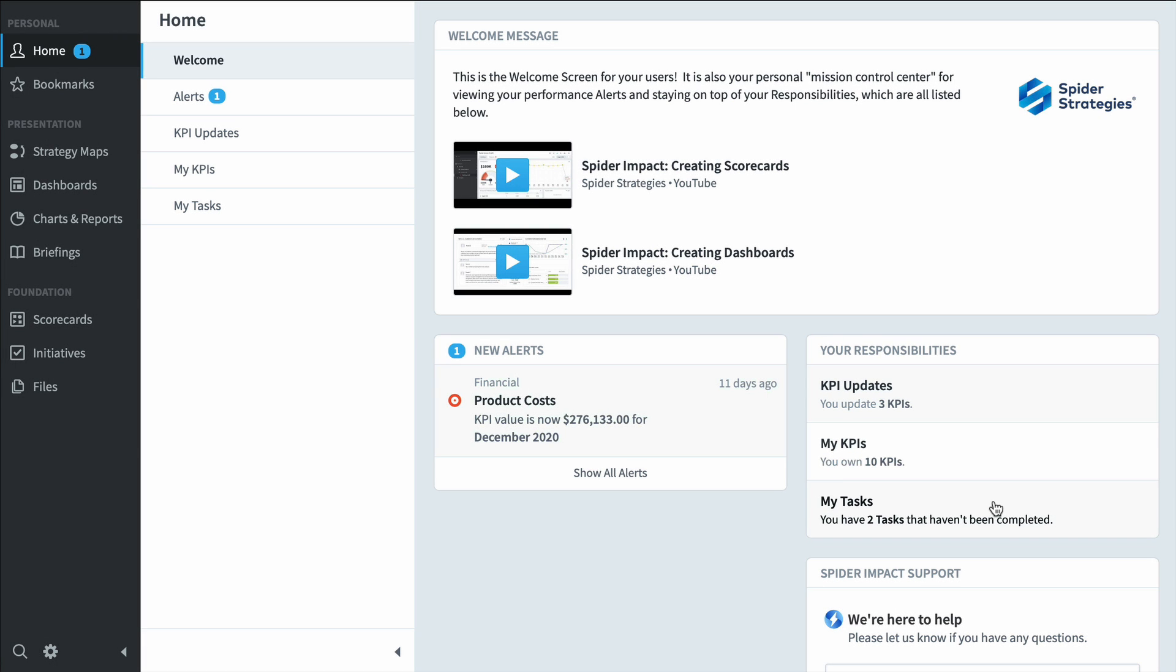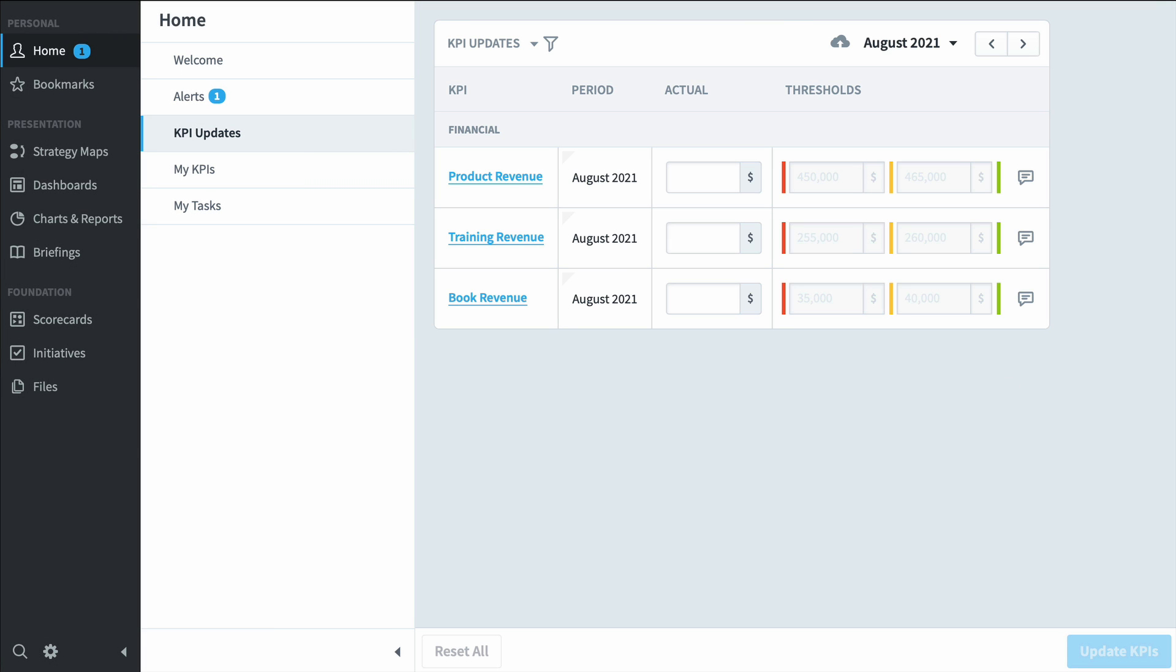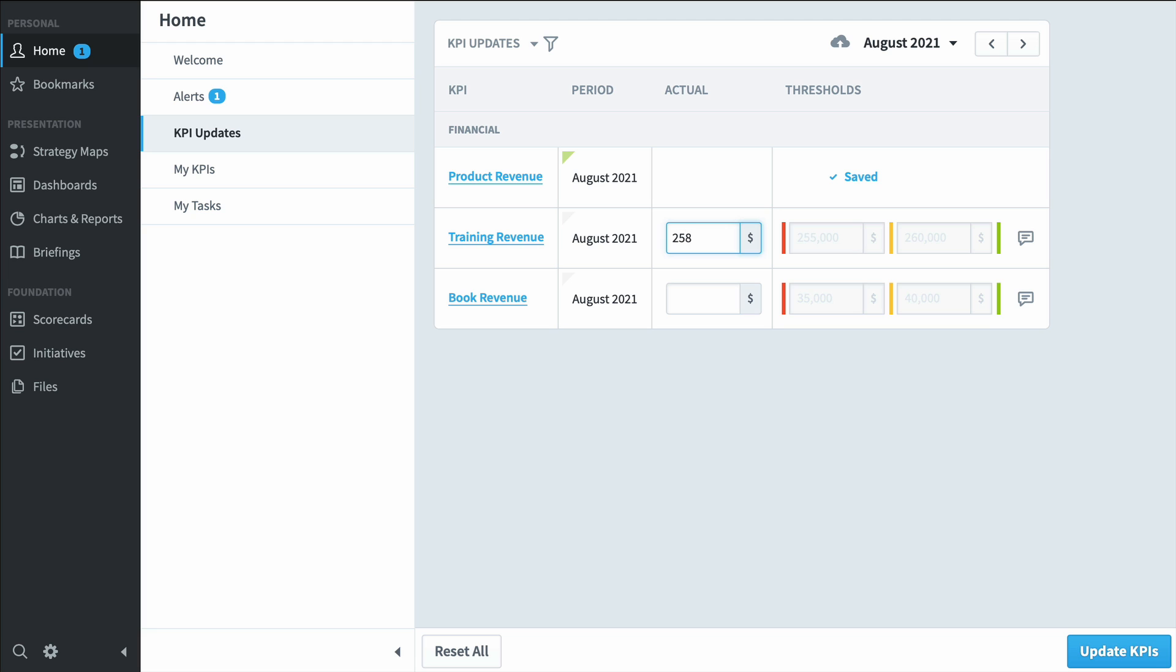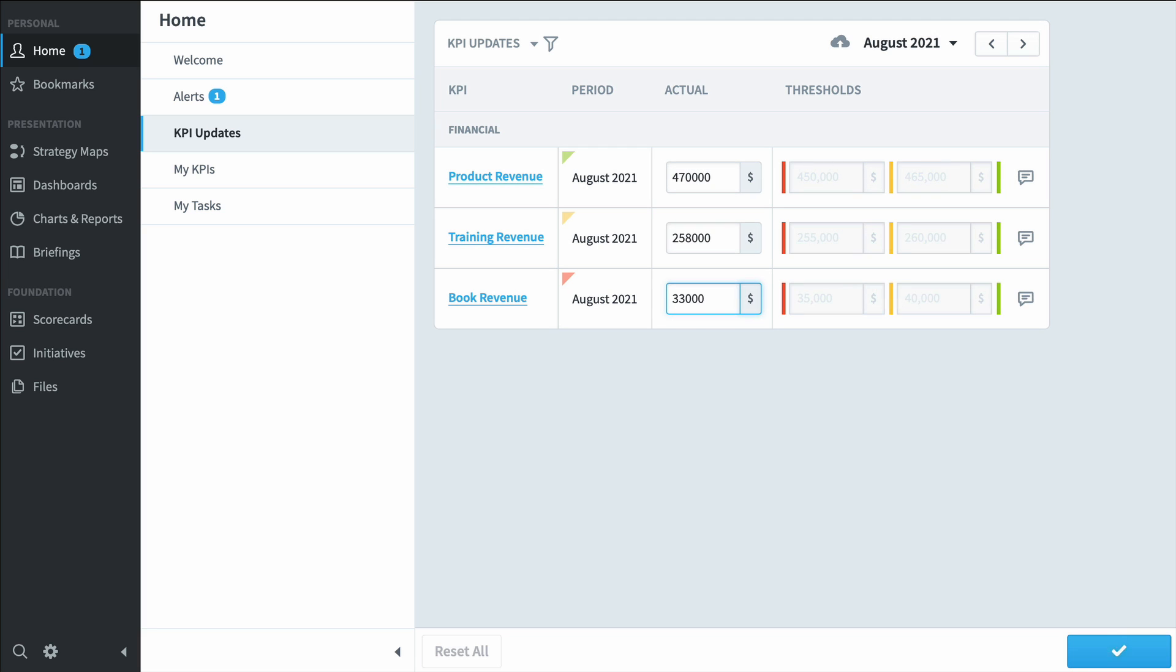So let's take a look at KPI updates. Now you'll often have Spider Impact wired up so that it's automatically pulling values from your spreadsheets and databases, but there are times when you're going to need to manually update values, and these are the three I'm responsible for. So every month, I'm going to log in and update the values for product revenue, and training revenue, and book revenue.